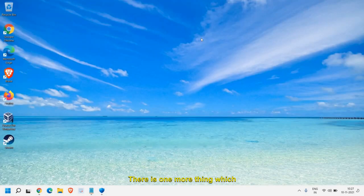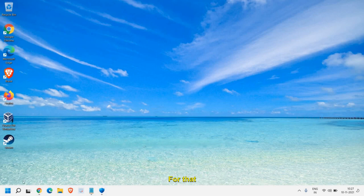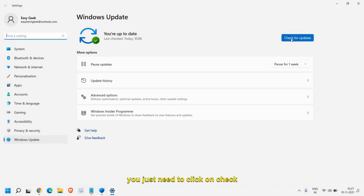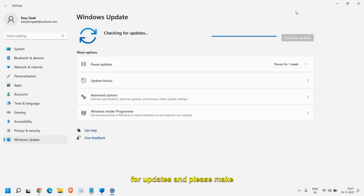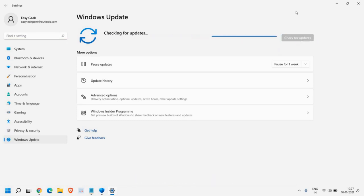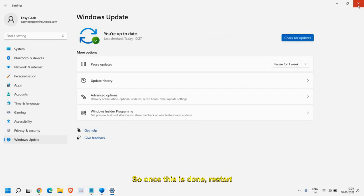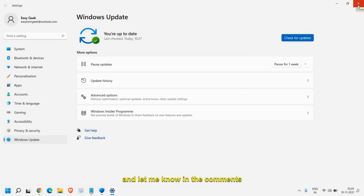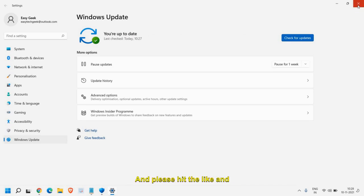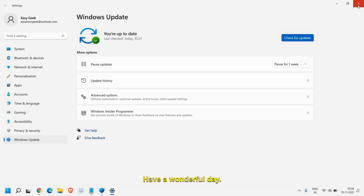There is one more thing which most of us forget and that is very important: click on Check for Updates and make sure you install all the latest Microsoft updates on your computer. Once this is done, restart the computer and let me know in the comment section how is the performance of your computer. Please hit Like and Subscribe — I'll see you in the next video. Have a wonderful day.